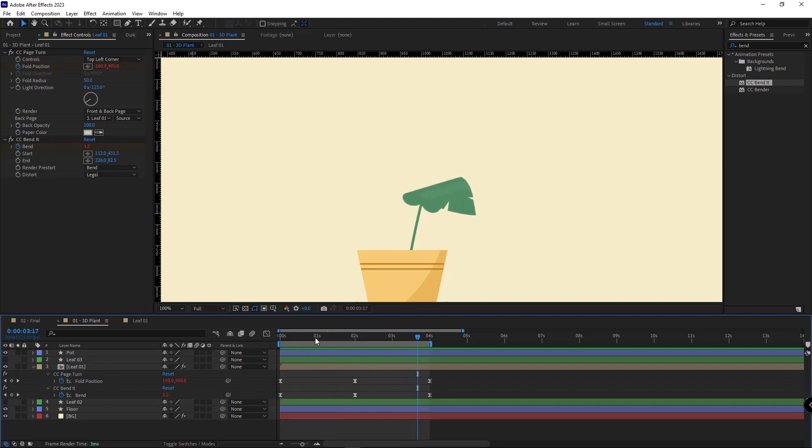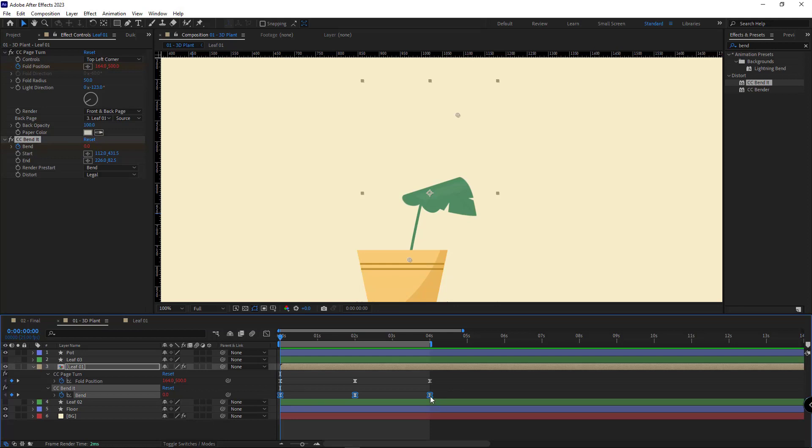Once that's done, to make the animation more appealing I overlap the keyframes, so I move these keyframes back a little bit.